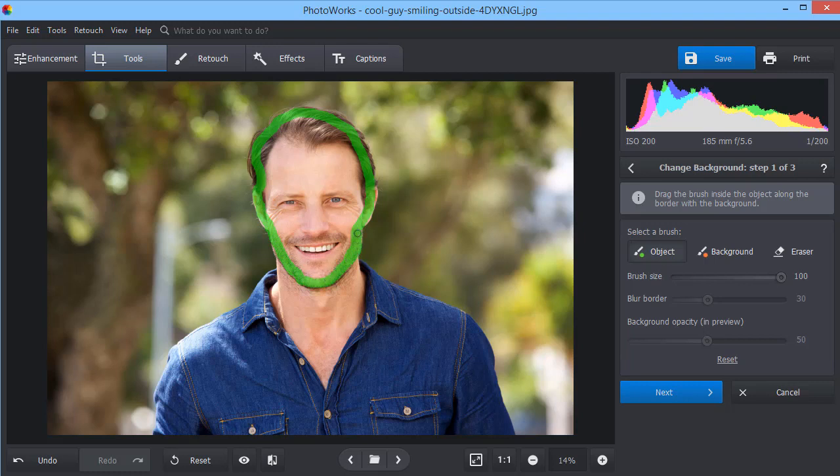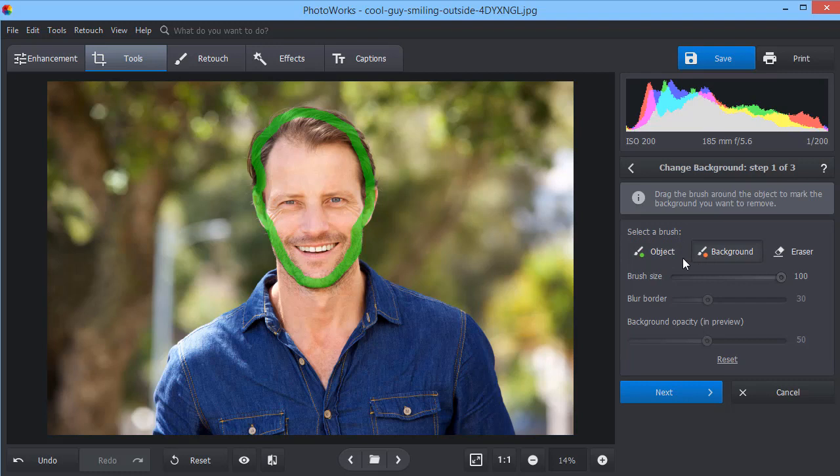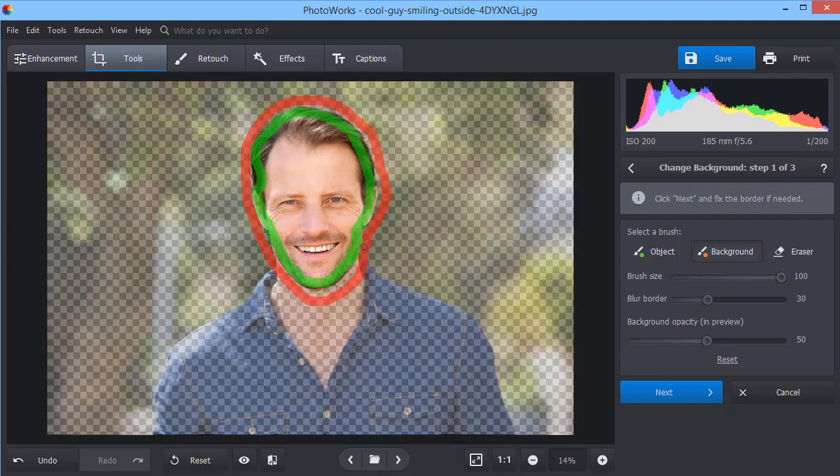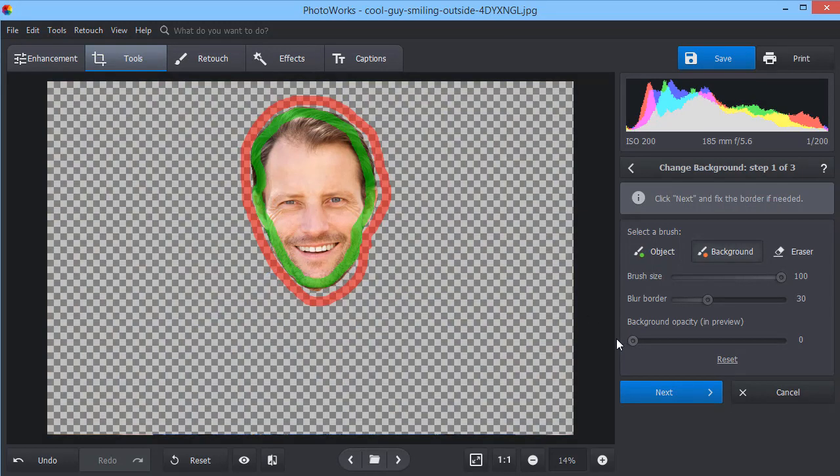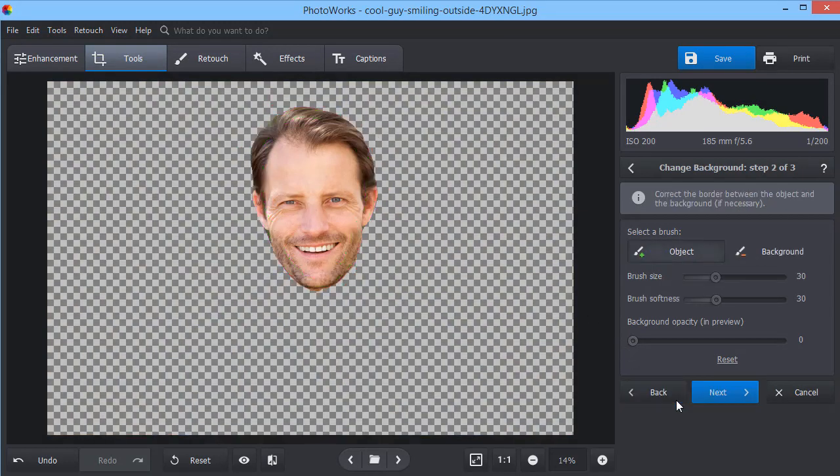Switch to the Background Brush and mark the background with the red color. PhotoWorks will separate the face from the background automatically. If you made some mistakes, you can fix them during the next step using the Background Brush.